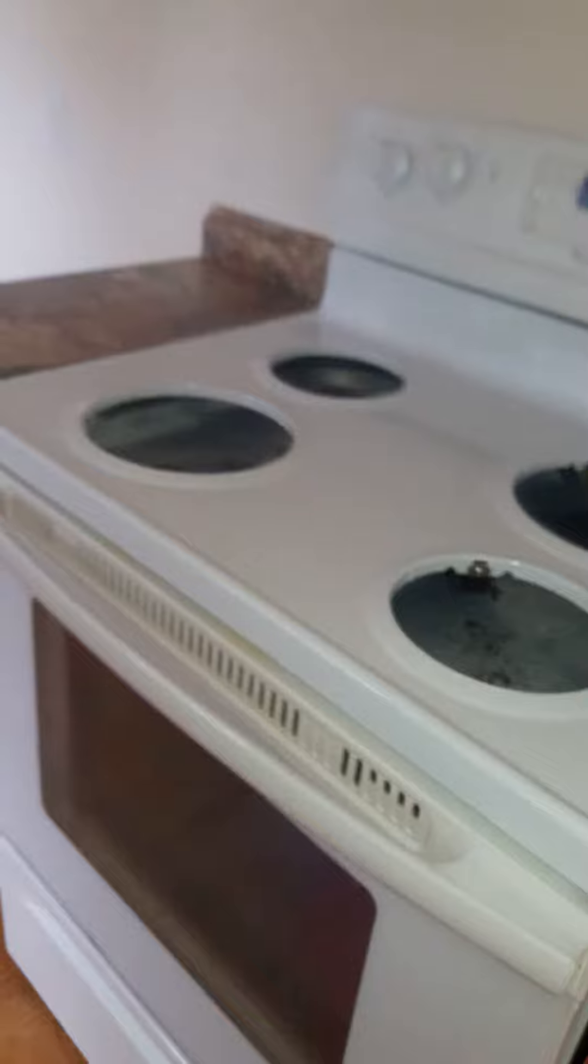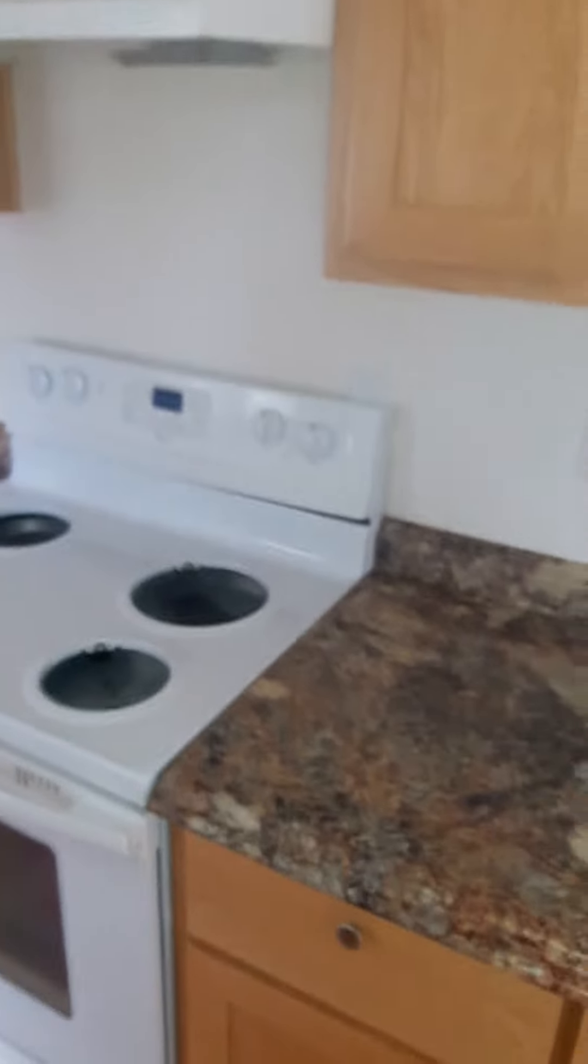There's existing stains on this. I can't get those out. The drip pans are not replaced.